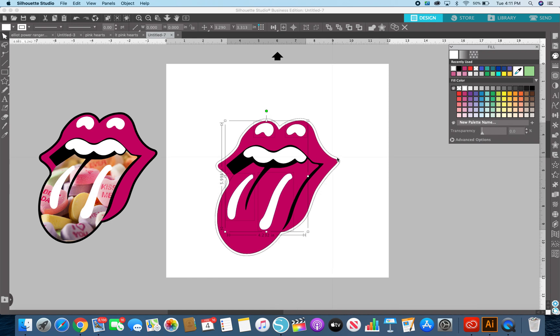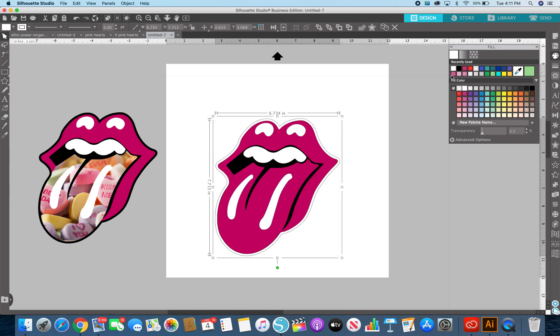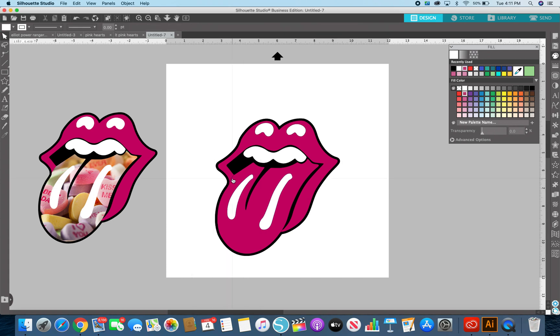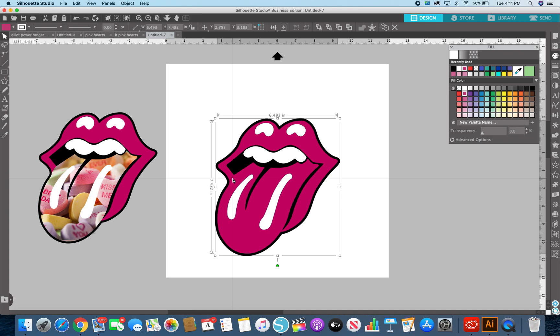And then the tongue, this back here is black, and this tongue which I know is separate. There we go.